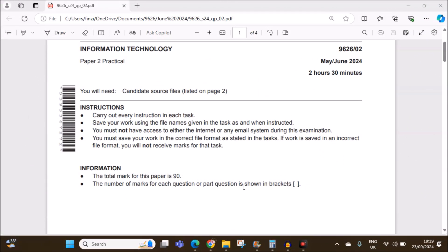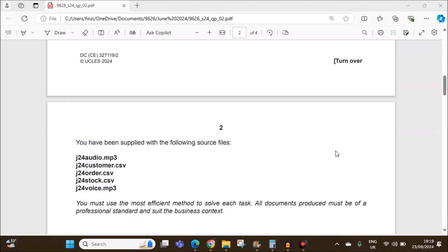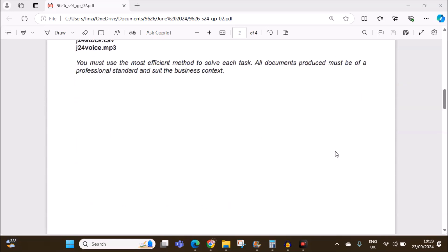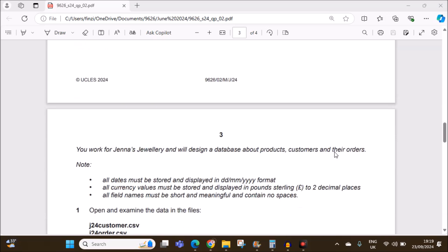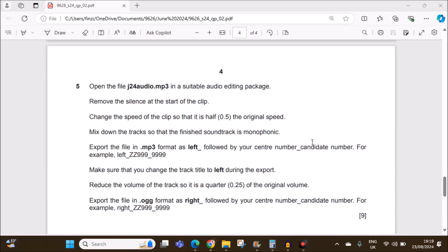Hello everyone. In this video I will be solving Cambridge AS Level Information Technology Paper 2 for May June 2024. I am going to do the sound editing task. The previous task, database, is already done and uploaded. You can find the link in the description.